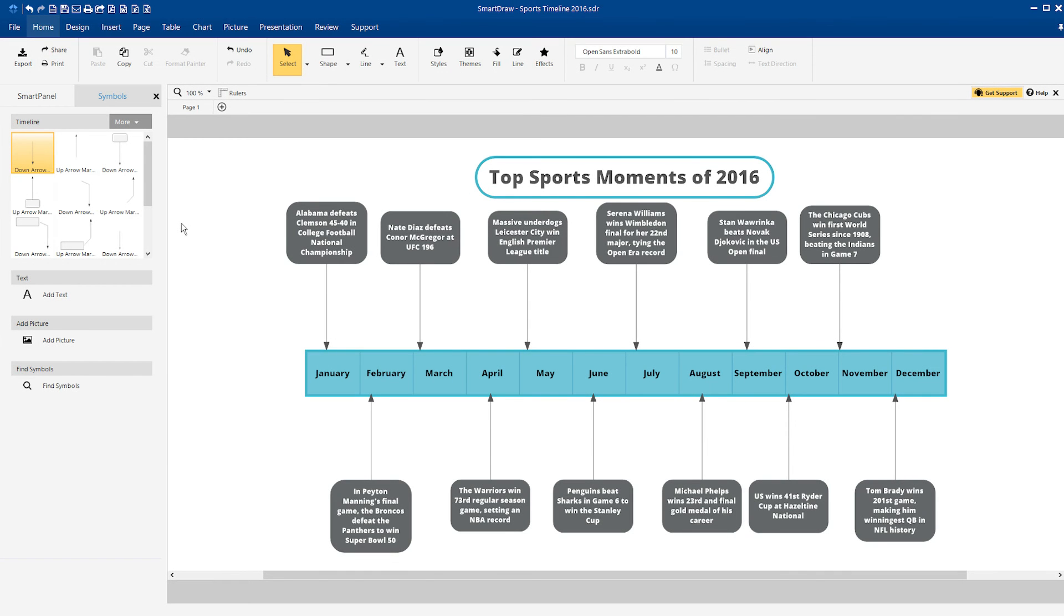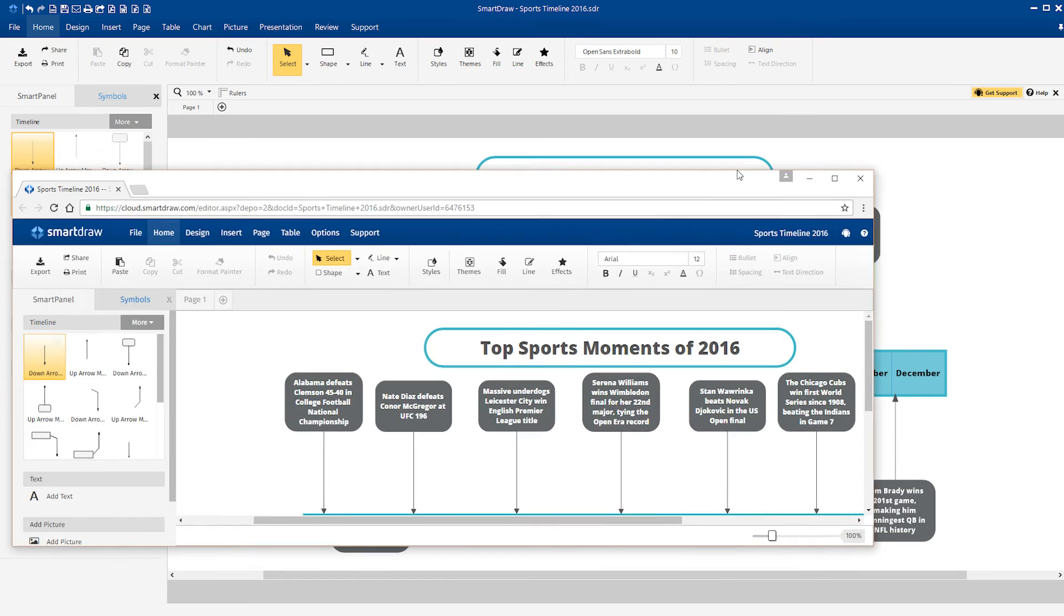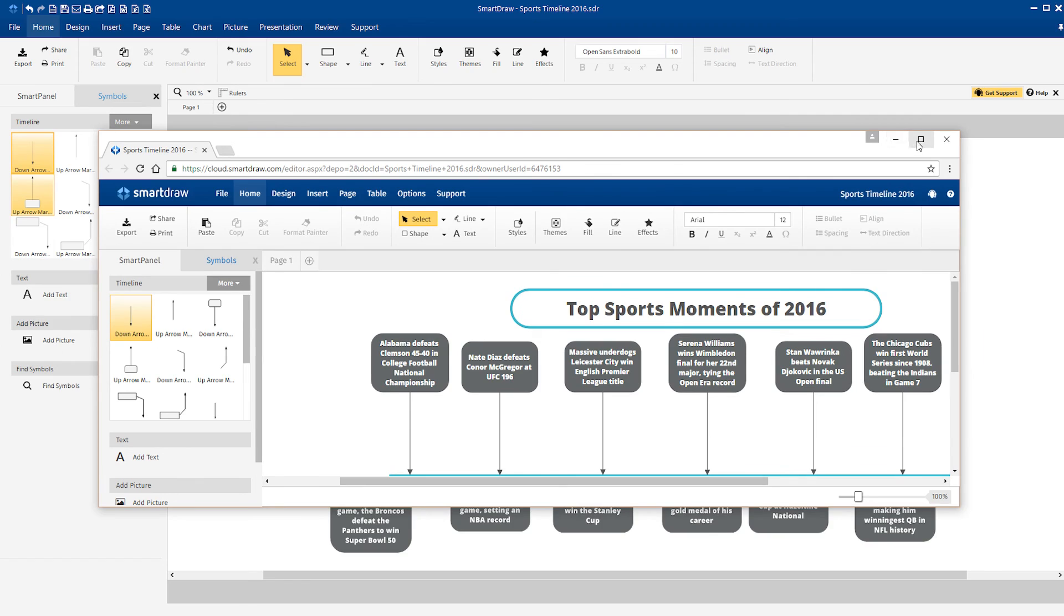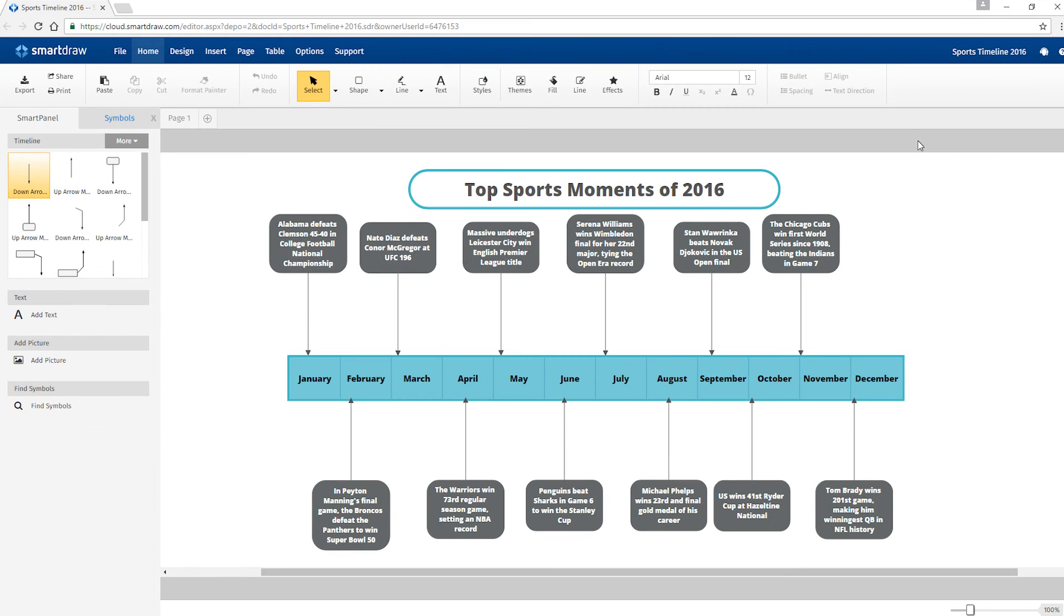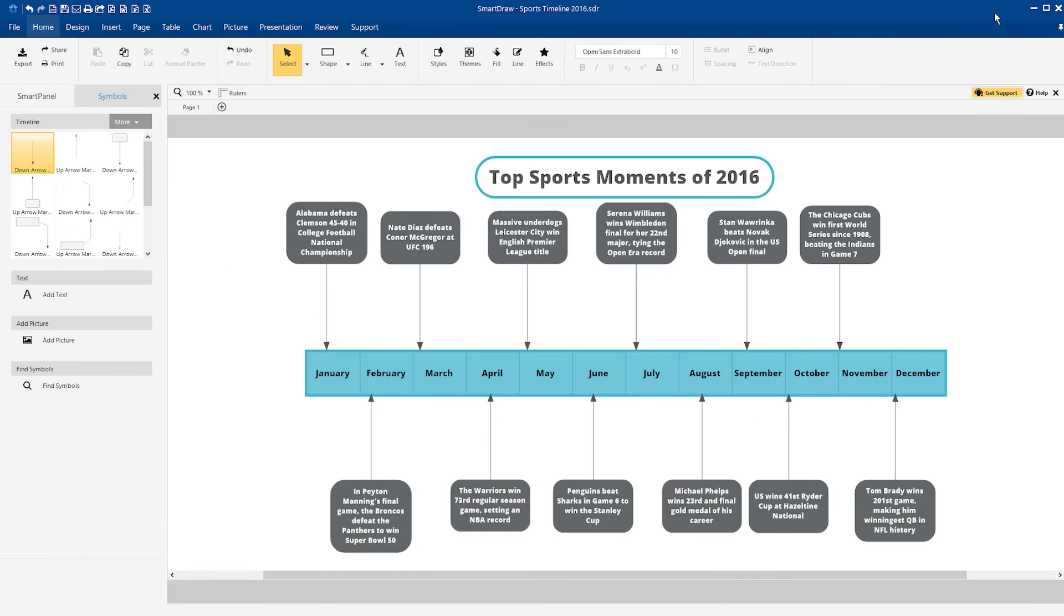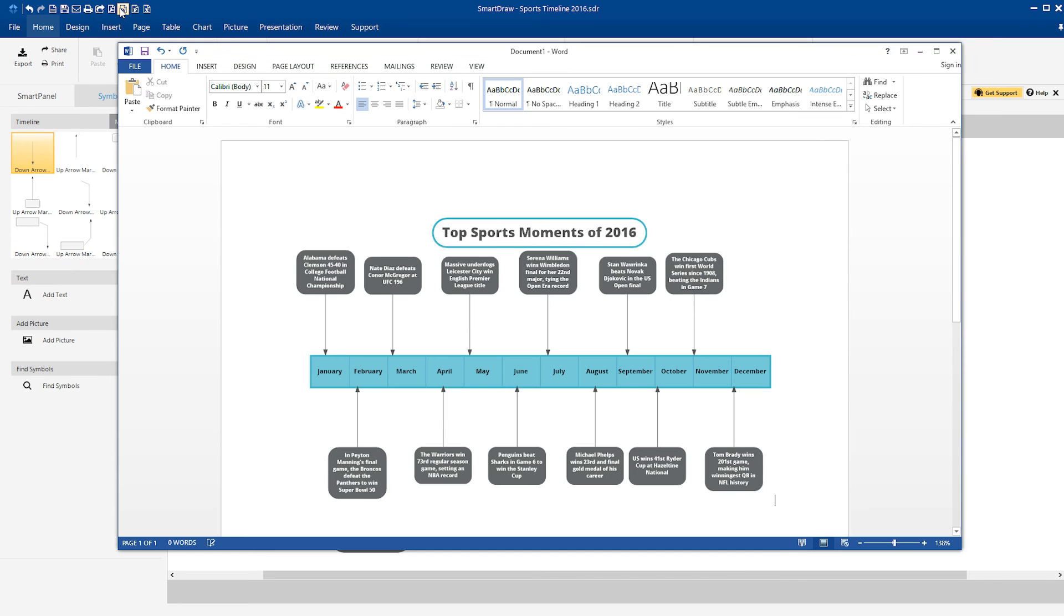You can do all of this using SmartDraw on the desktop or completely online using SmartDraw Cloud. On the desktop, it's easy to send your timeline to one of these Office programs with just a click.